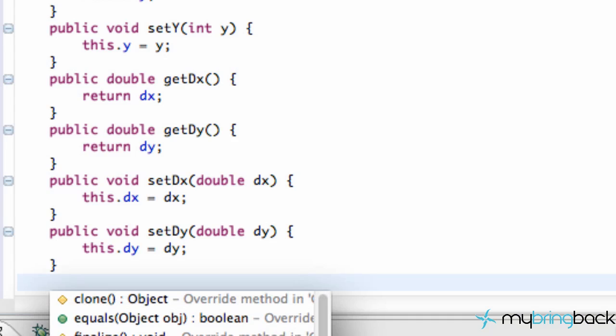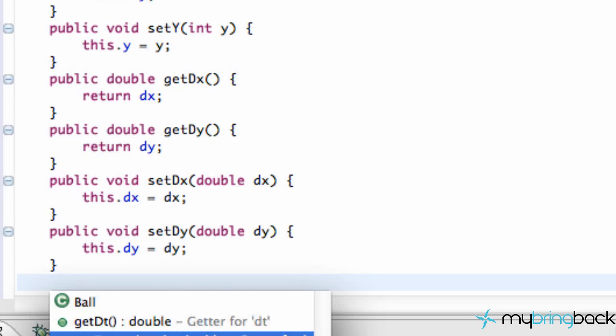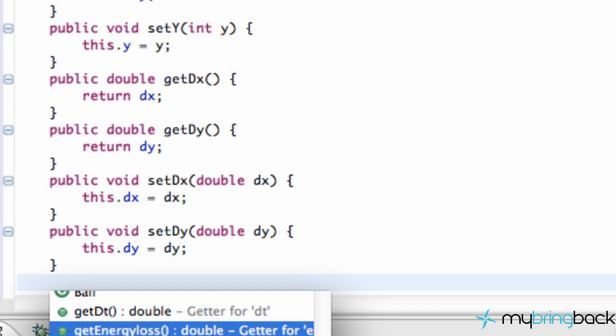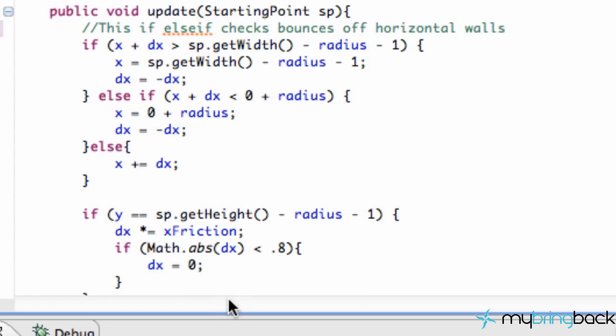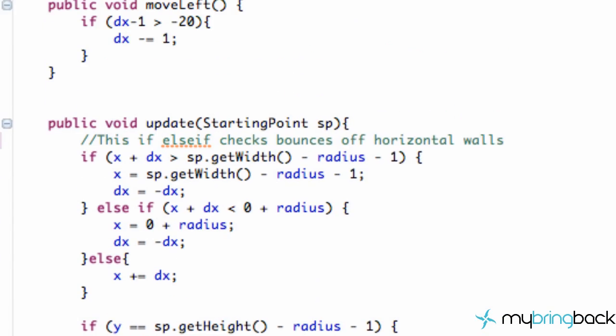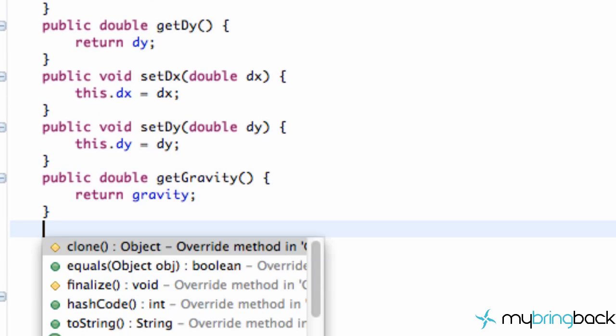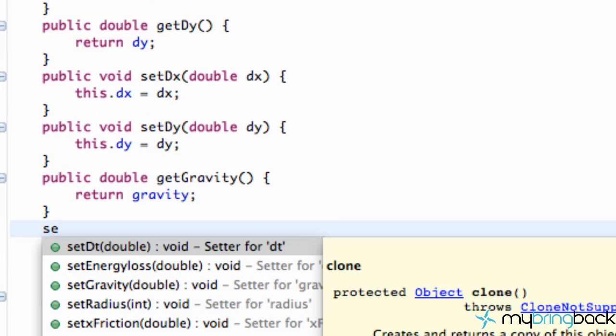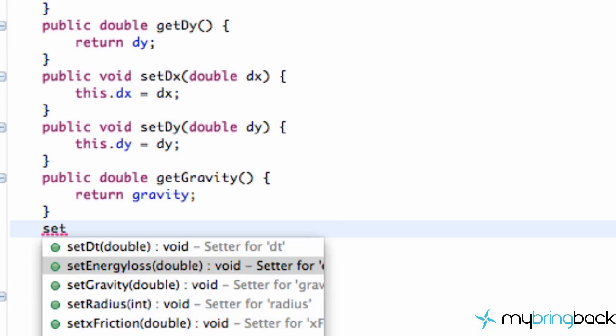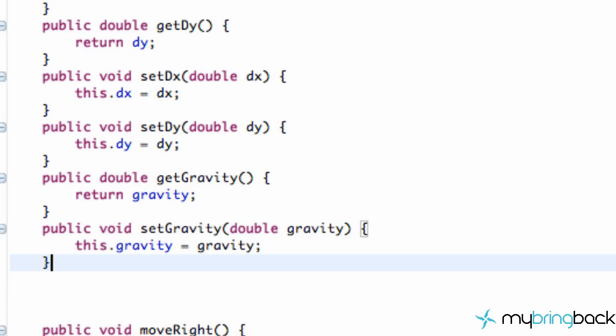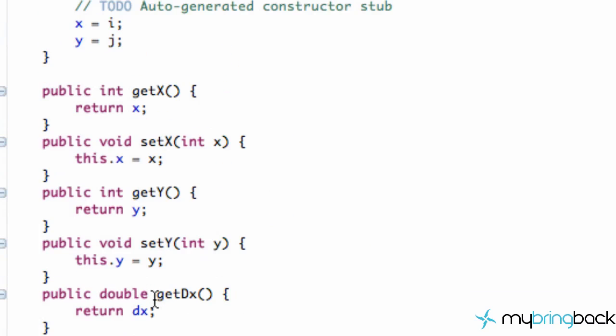Again we could just do it for energy loss as well. Pretty much any variable that we want. It's pretty simple to set up. Maybe get gravity. It would be a good one to have, and also set gravity. Because later we might change the gravity of our game, and it might be easier or harder depending on if the gravity is higher or lower. So that's pretty much it for this tutorial.